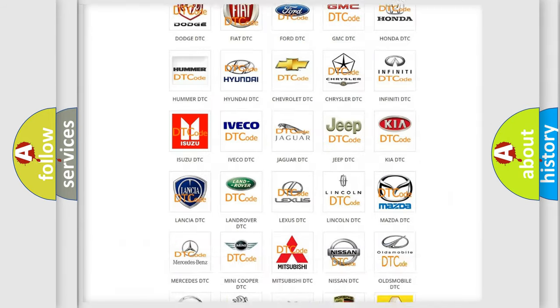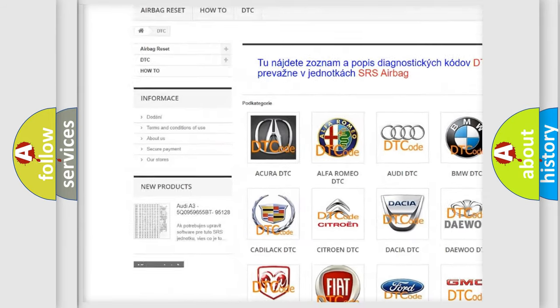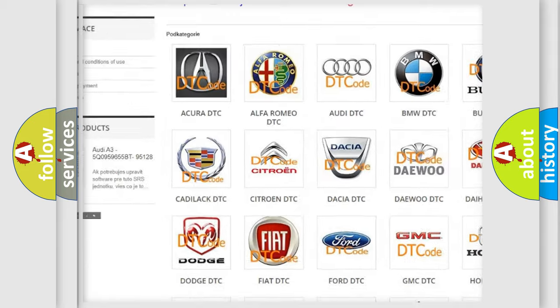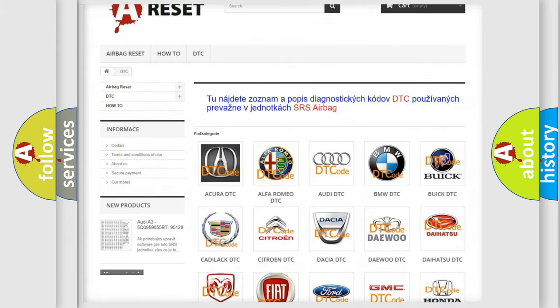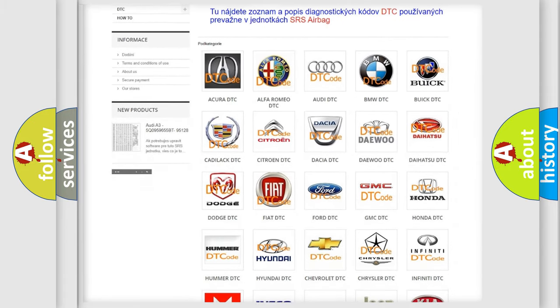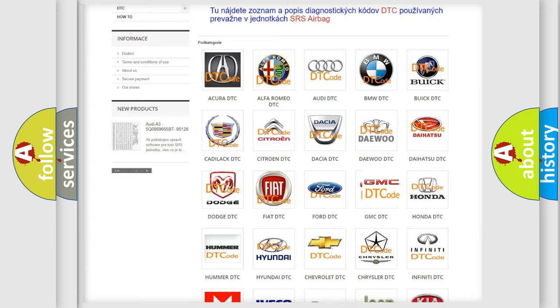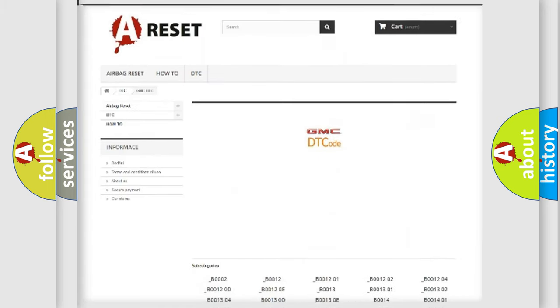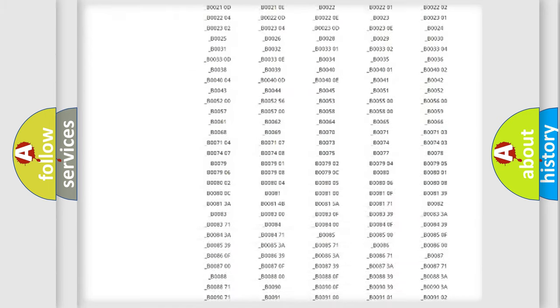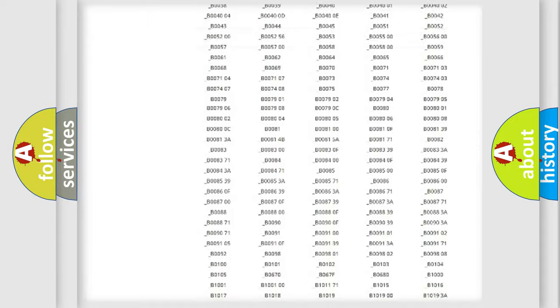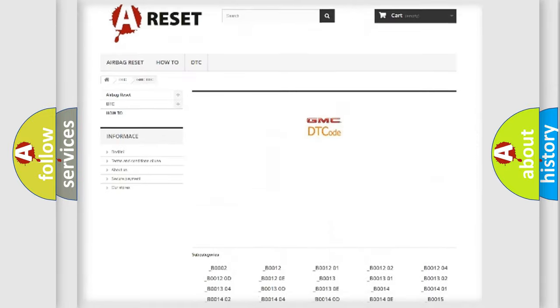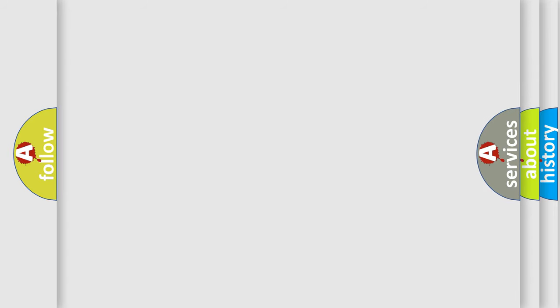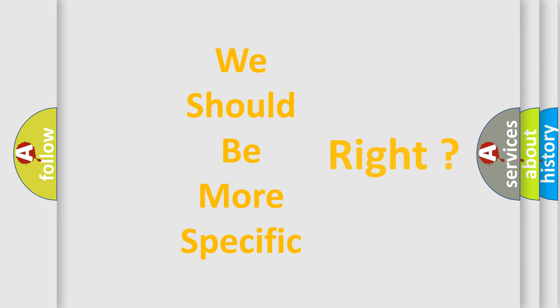Our website airbagreset.sk produces useful videos for you. You do not have to go through the OBD2 protocol anymore to know how to troubleshoot any car breakdown. You will find all the diagnostic codes that can be diagnosed in GMC vehicles, plus many other useful things. The following demonstration will help you look into the world of software for car control units.